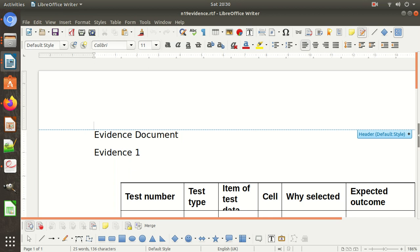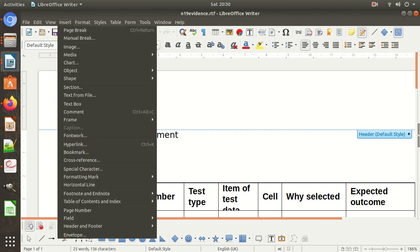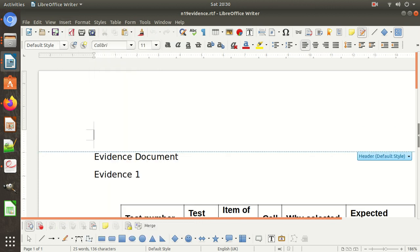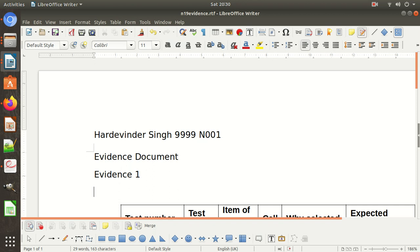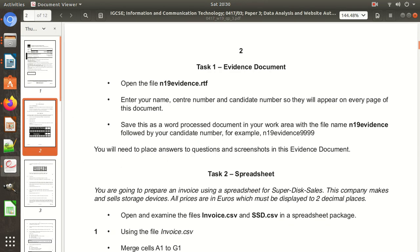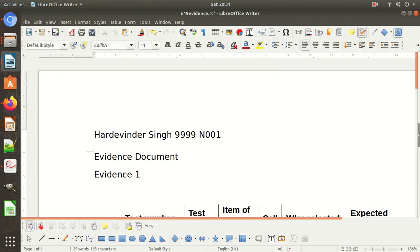Go to header. We can write in the header. Write your name, then candidate number — suppose 4 times 9 — then centre number, suppose N001. Enter your name, centre number, and candidate number so they will appear on every page. Save your word-processed document in your work area with the file name 'N Evidence' followed by the candidate number.